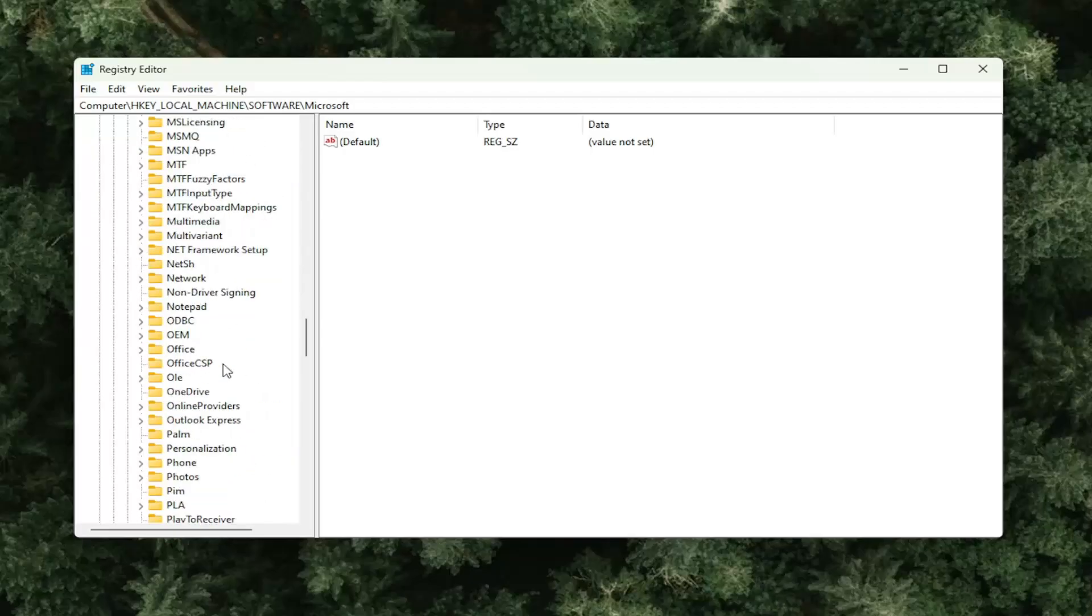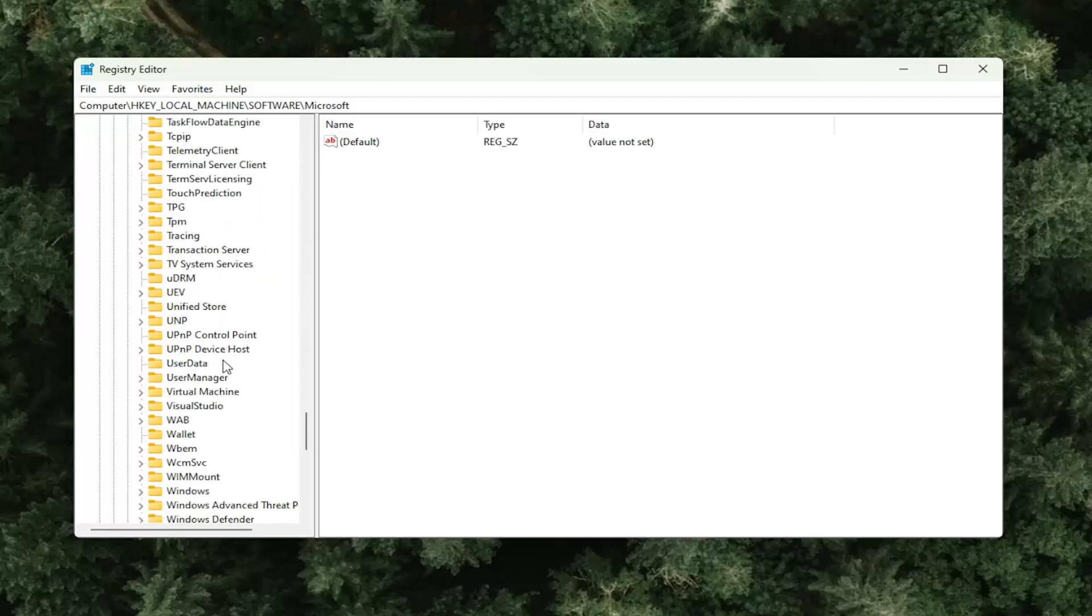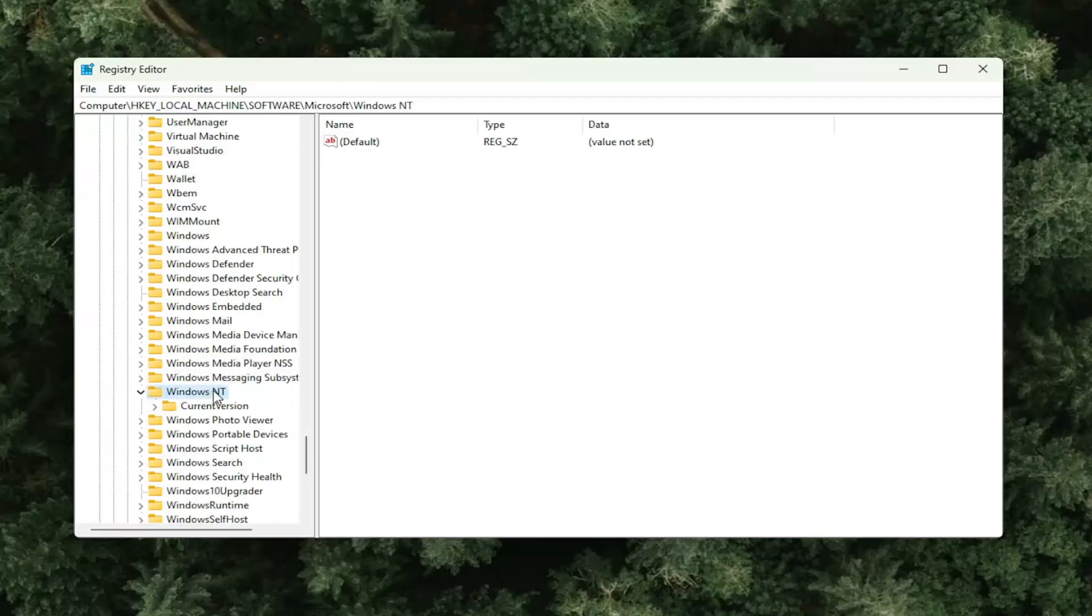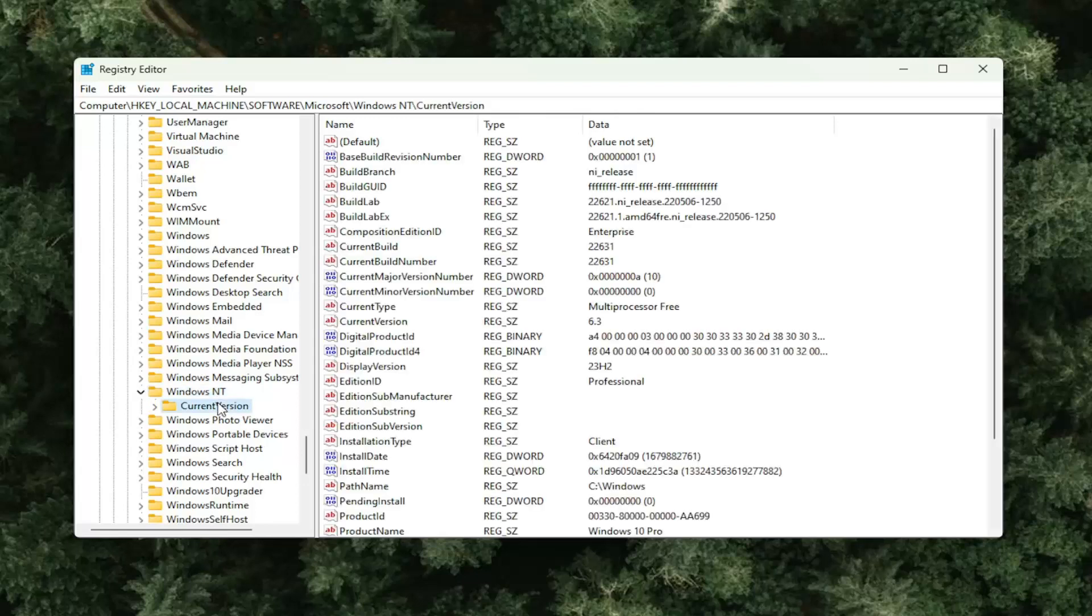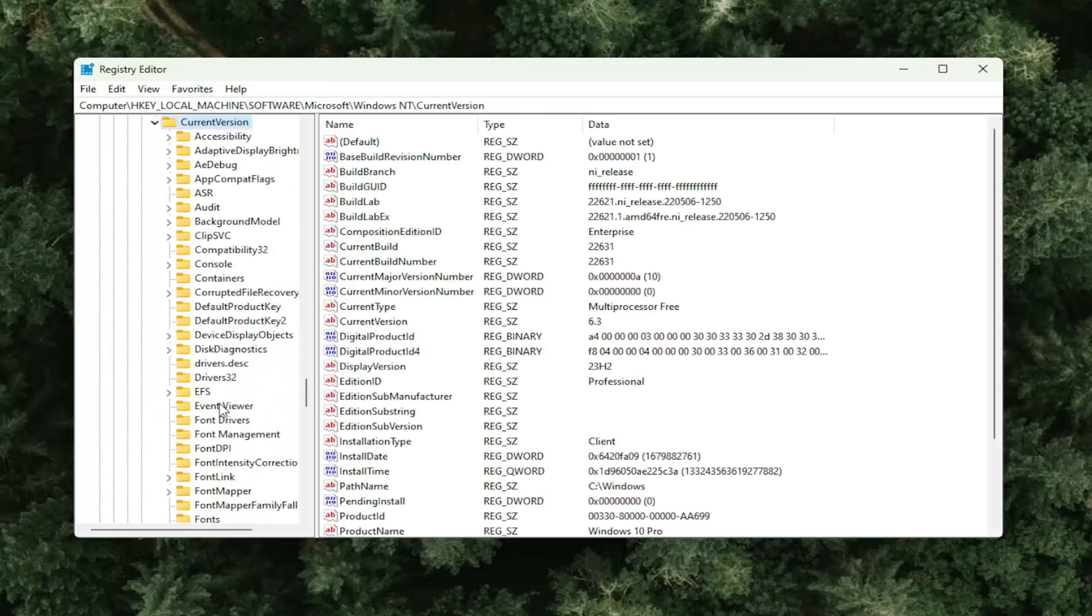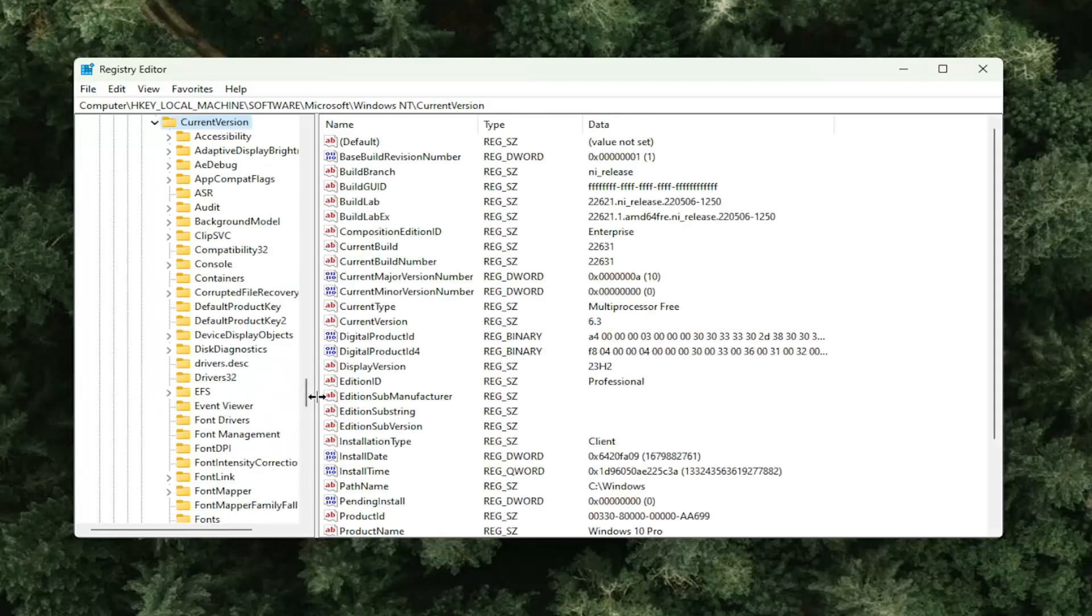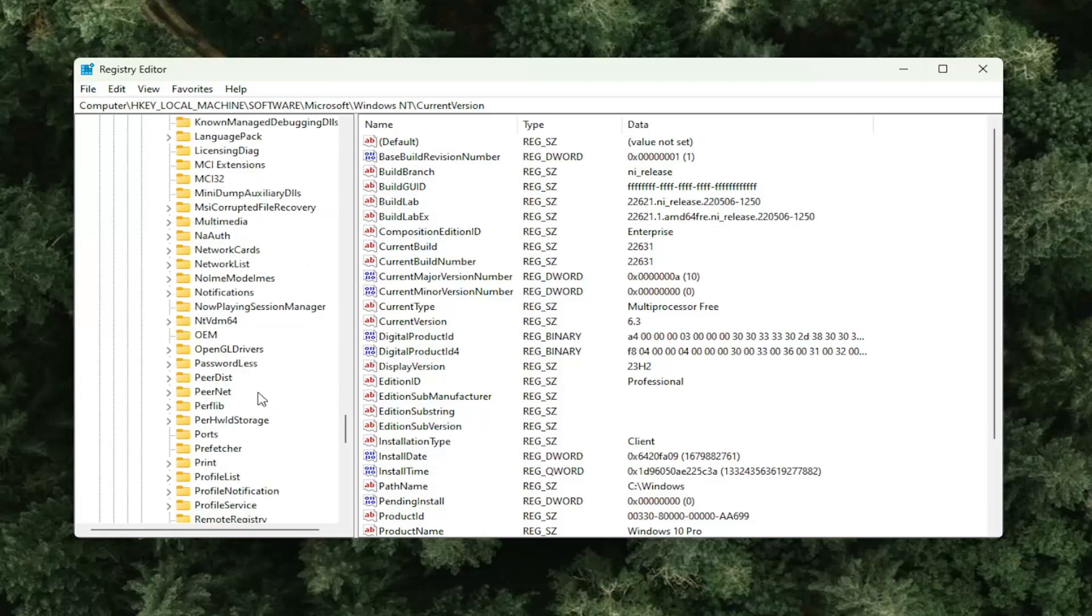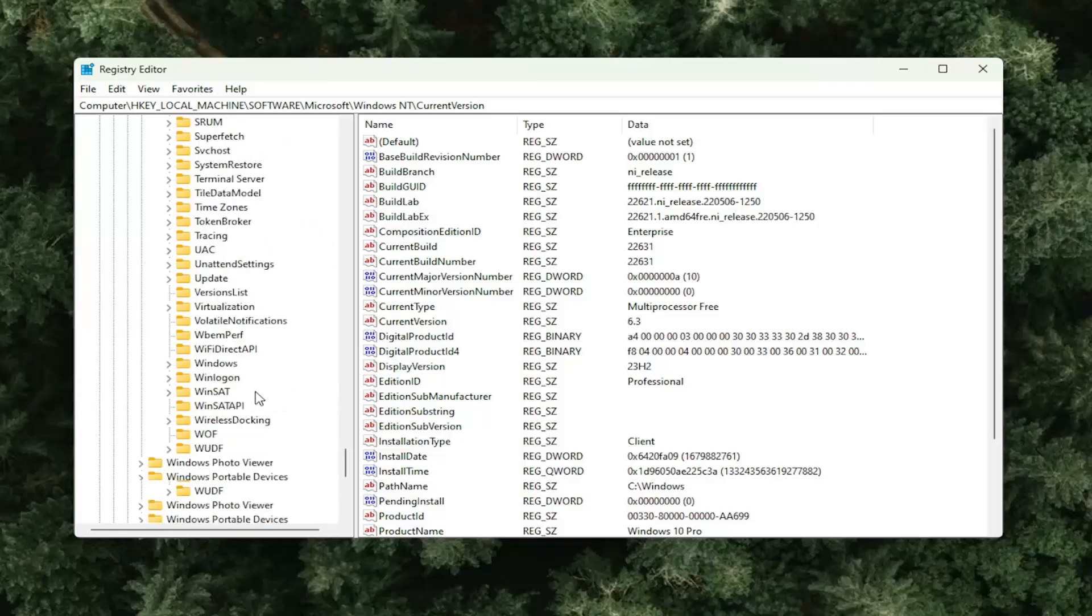Same thing now for Windows NT. So you might need to scroll down a little bit here. You want to double click on Windows NT. Current version, double click on it. And now there should be a Win Logon folder in here.